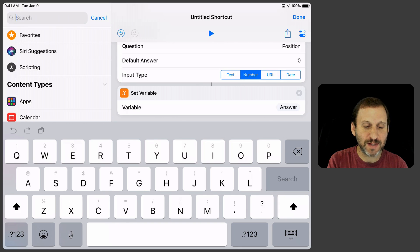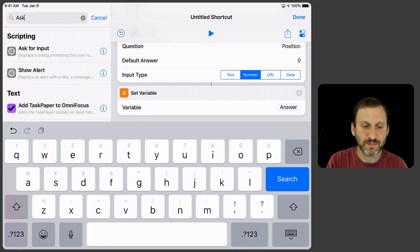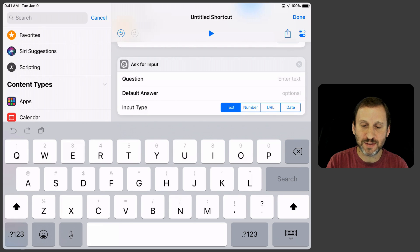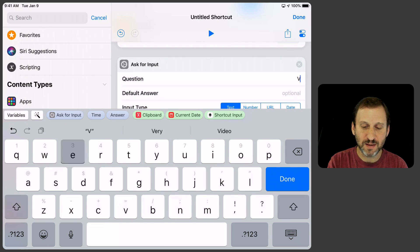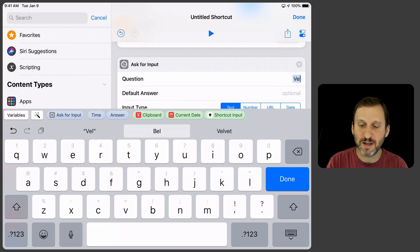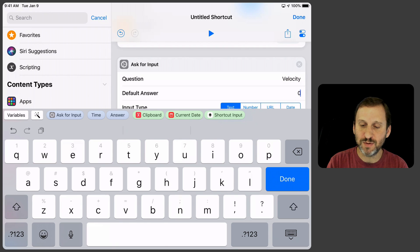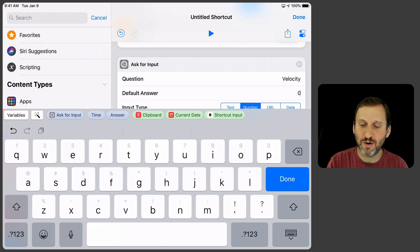Now let's add another Ask for Input. We'll this time ask for the velocity, the initial velocity. We'll do a Default Answer of zero, number,